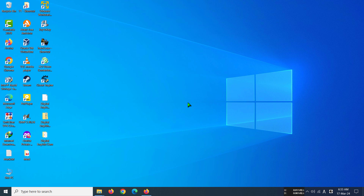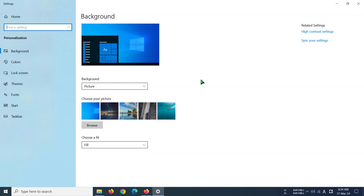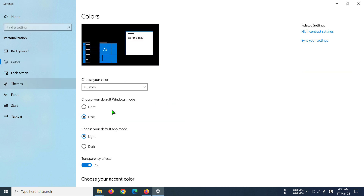Hi everyone, today I'm going to show you how to disable transparency effects on Windows. First, right-click on your desktop, then go to Personalize, and then go to Colors.